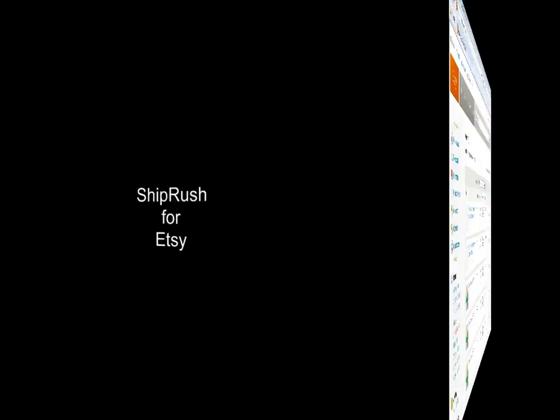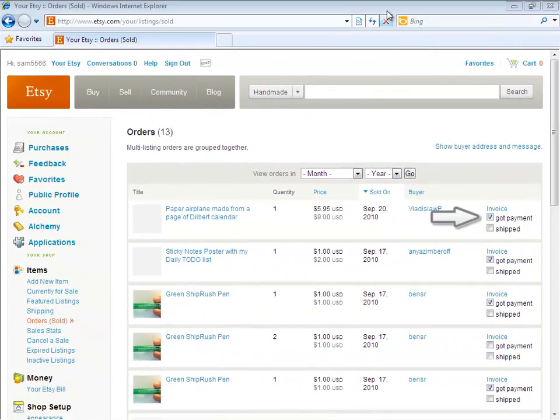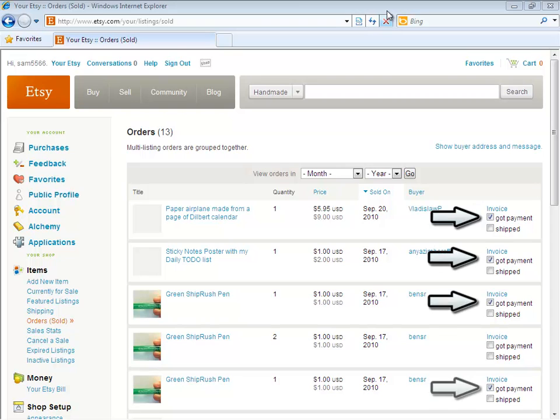Welcome to Shiprush for Etsy. Here we are in our Etsy console where we have four sold and paid items and one that is not paid yet.